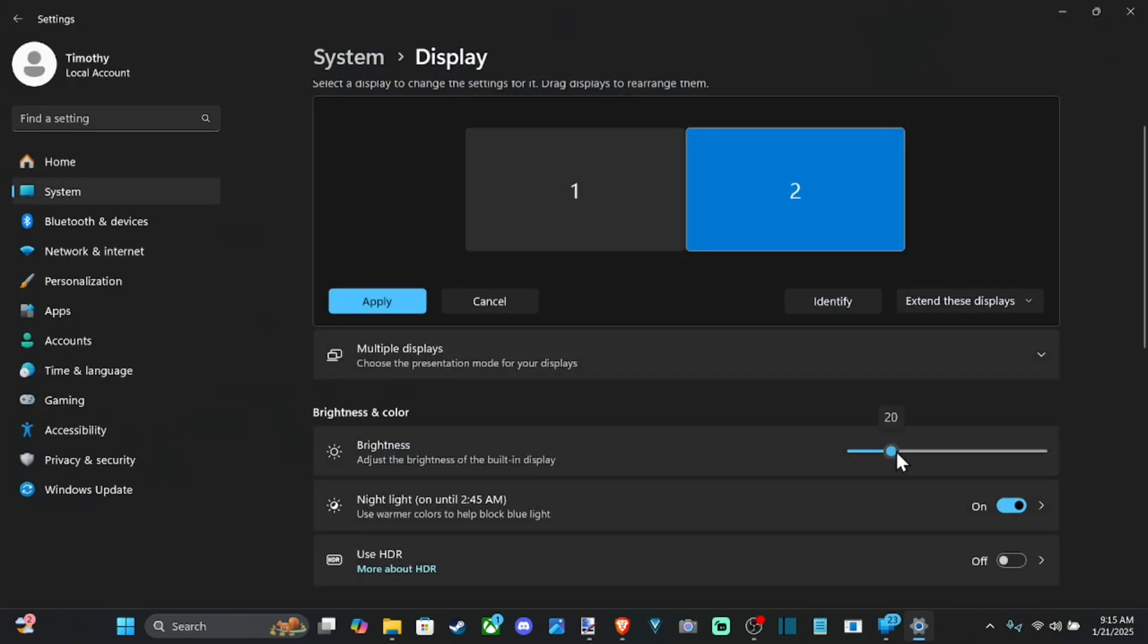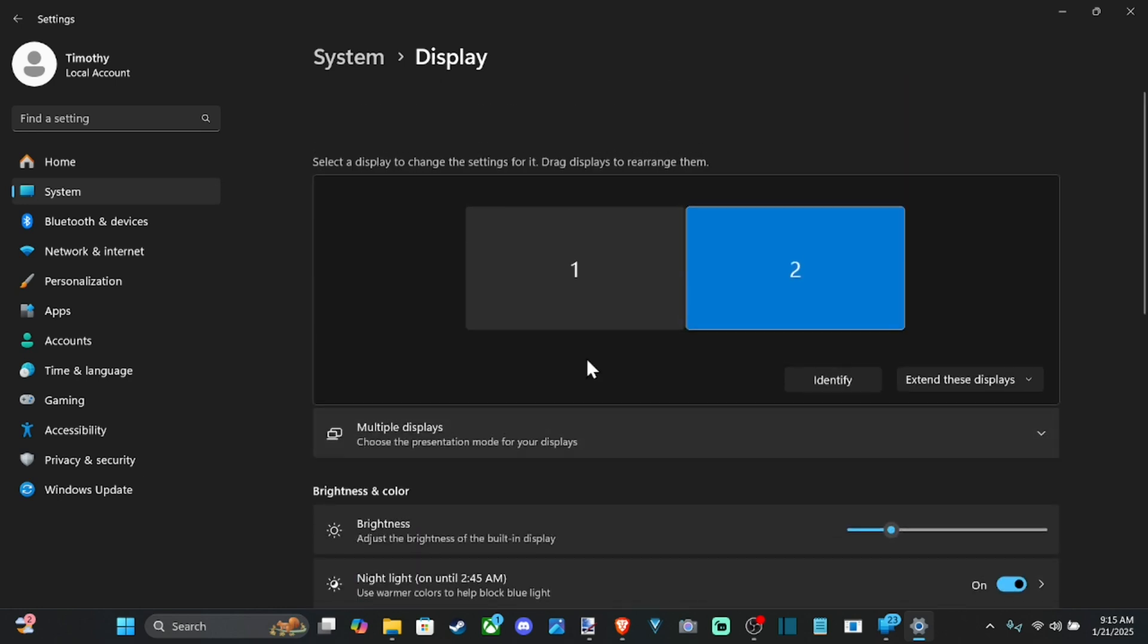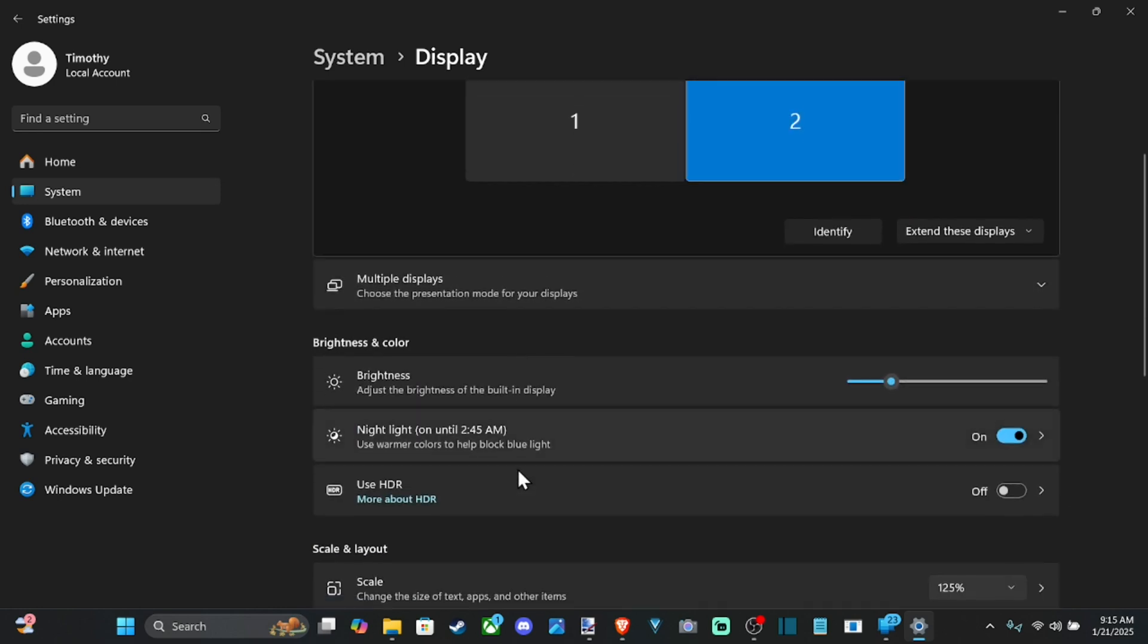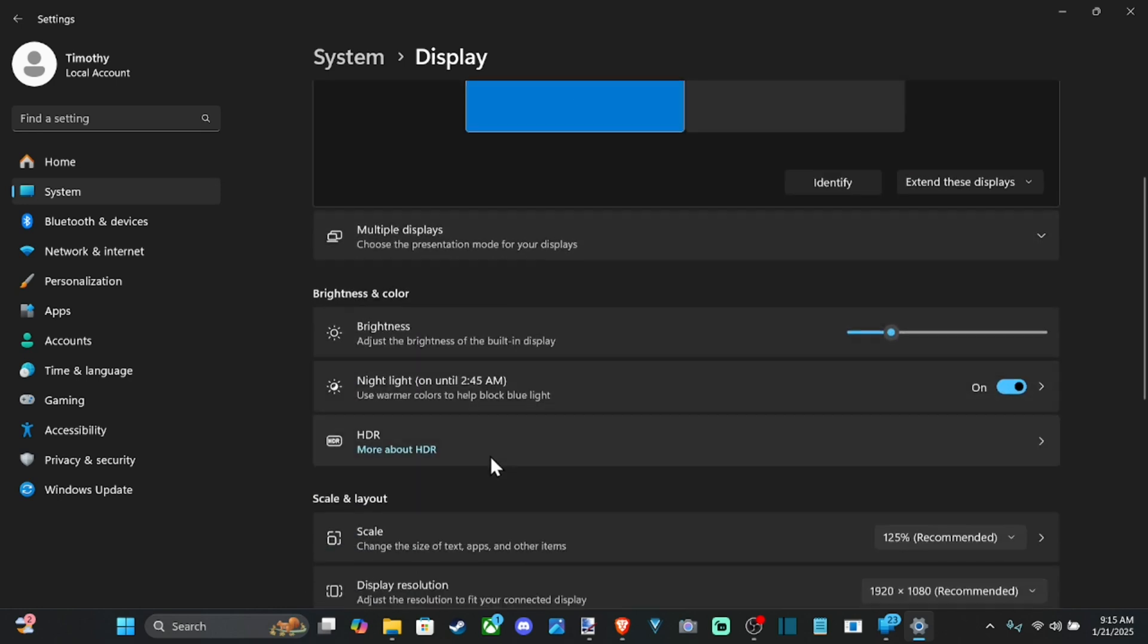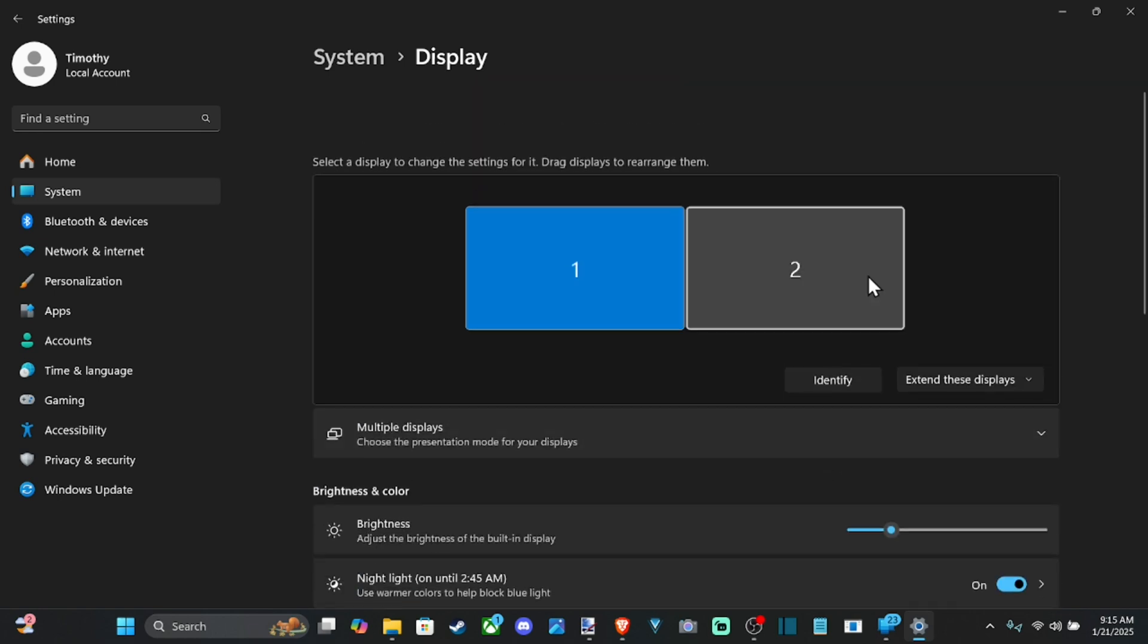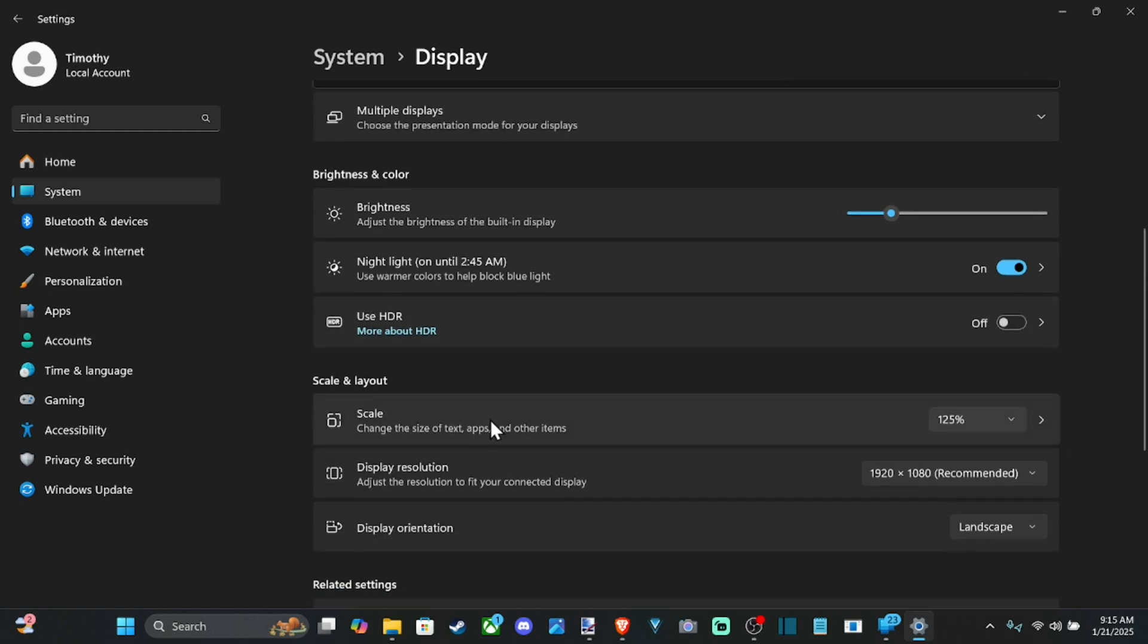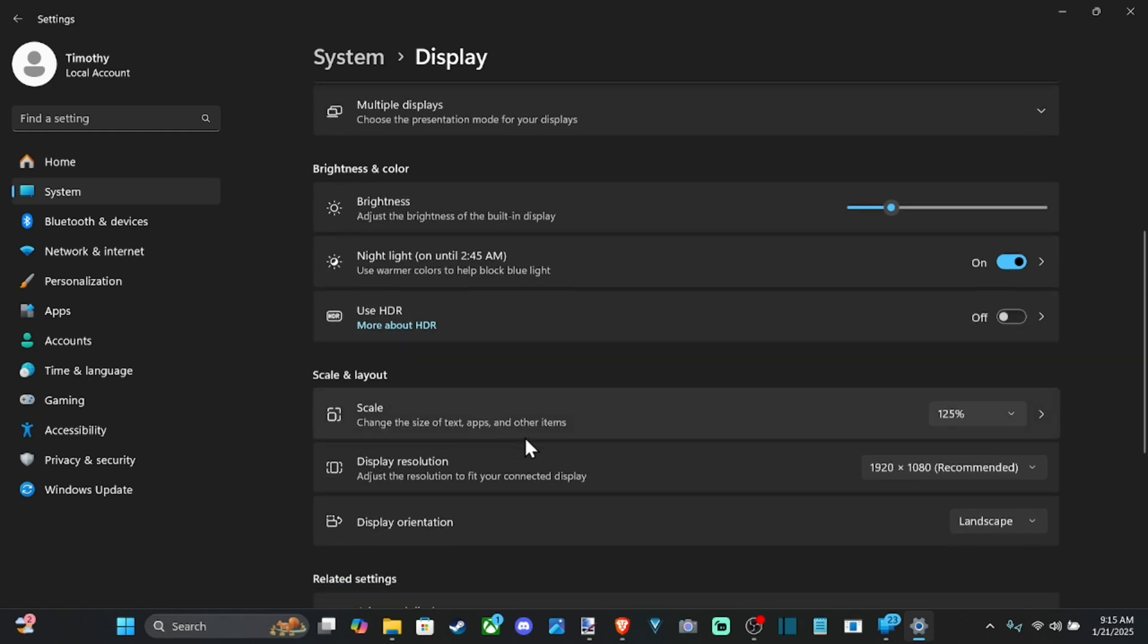Also, you have the options to adjust the brightness under here, and then make sure to do the scaling for each individual monitor as well. So you got one, the scaling is at 125%, and this is going to include the text size for apps and other items. So if the text is way too small once you connect your new display...